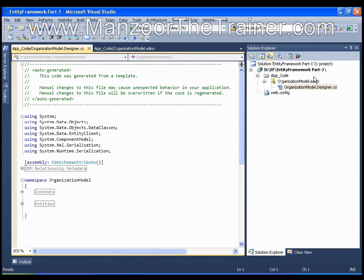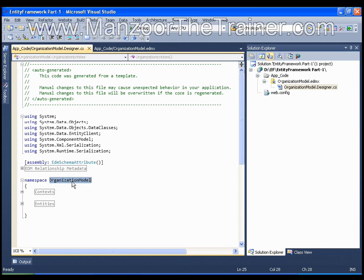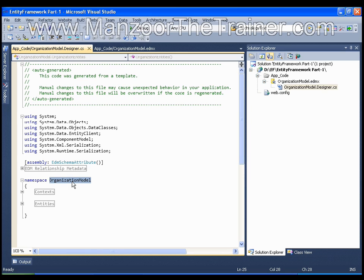One is your namespace. You got a namespace called OrganizationModel. You might remember that when we were creating the Entity Data Model in the wizard, we gave the name of the model as OrganizationModel. So this is the namespace that you need to add on the page where you want to access data with the help of Entity Data Model.